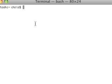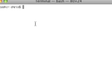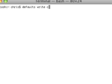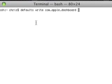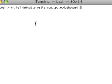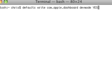Type in 'defaults space write space com.apple.dashboard space'. Then type in 'dev mode' - no capitals, still no capitals in any of that. Then click space, type in 'YES' all in capitals.